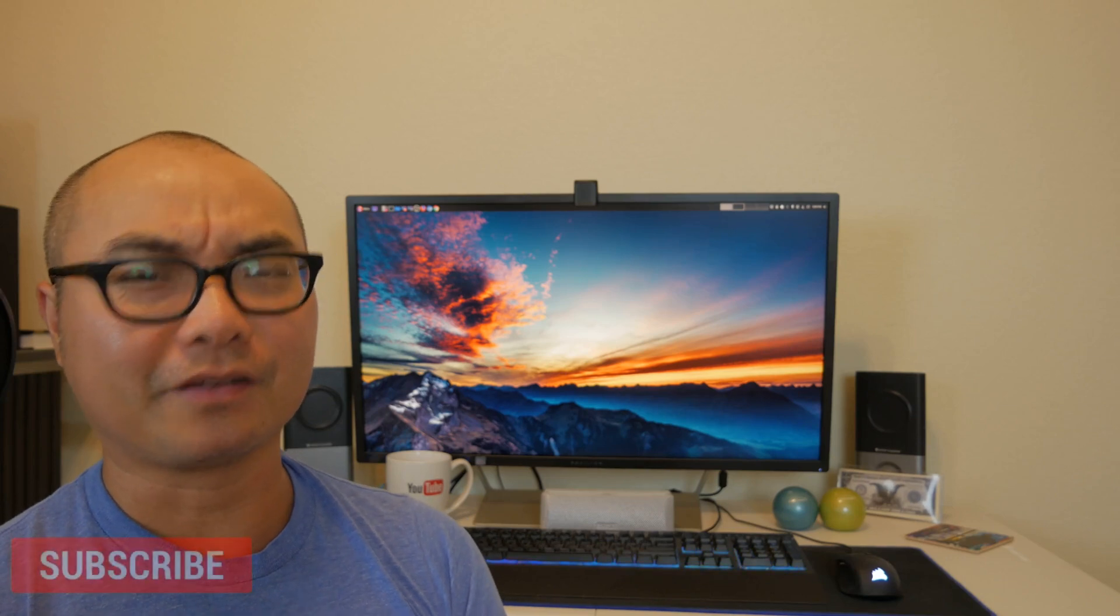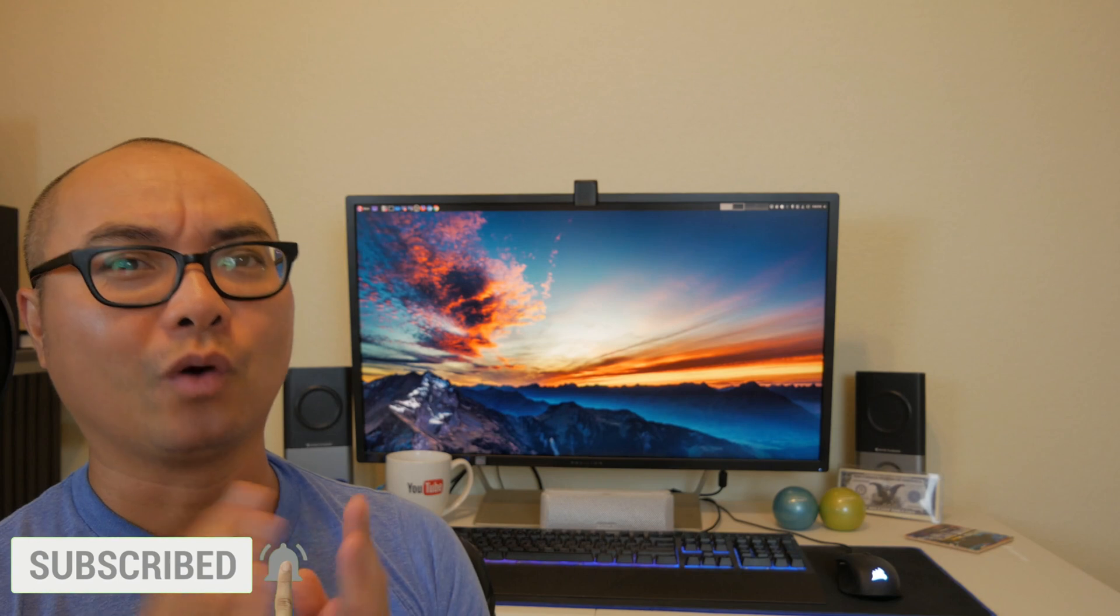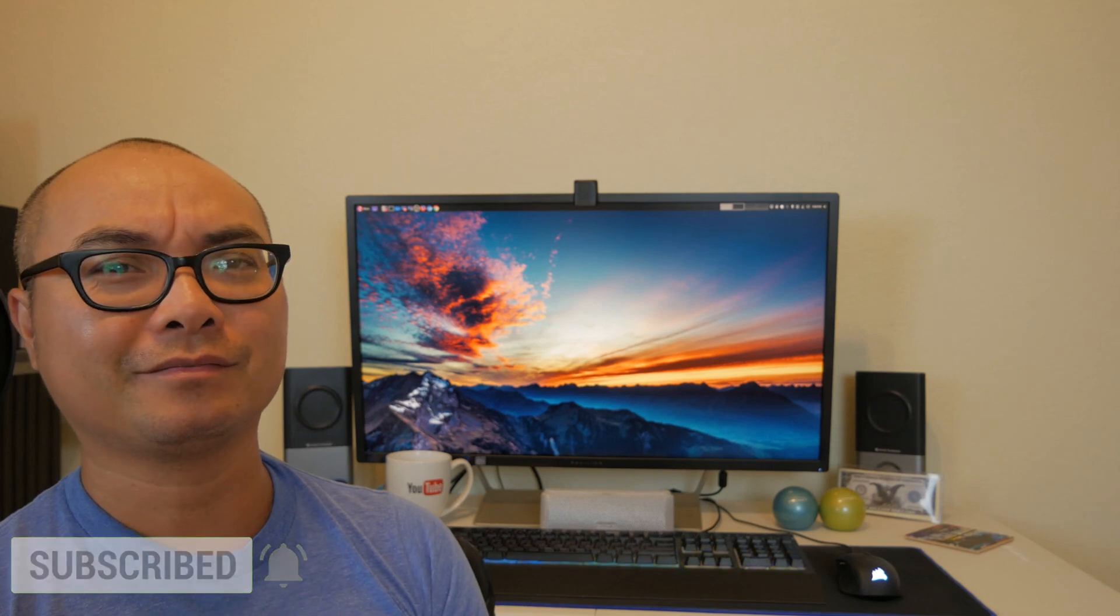Hey welcome to another episode of geekoutdoors.com. Have you ever thought about creating clones of yourself? Well today I'm gonna be showing you how to do that using Kdenlive.